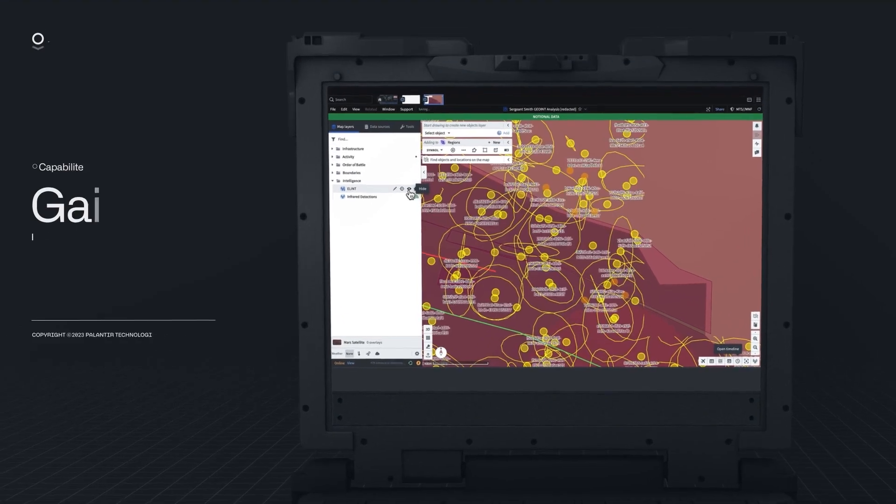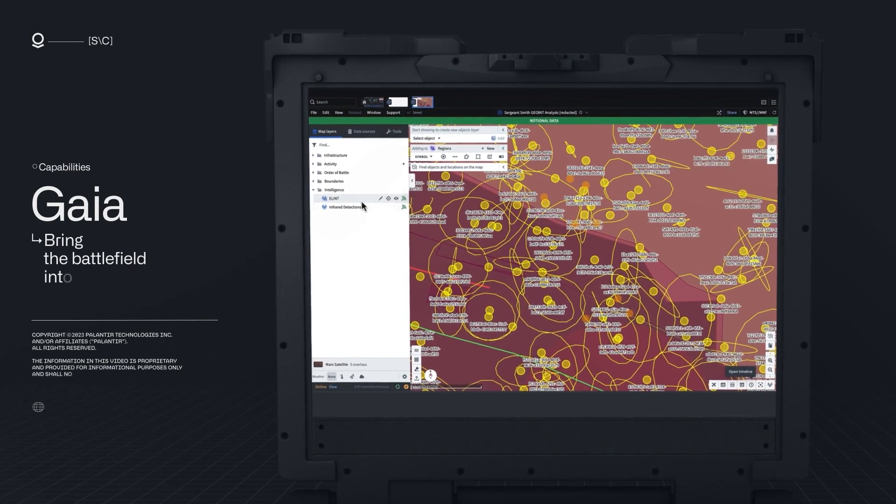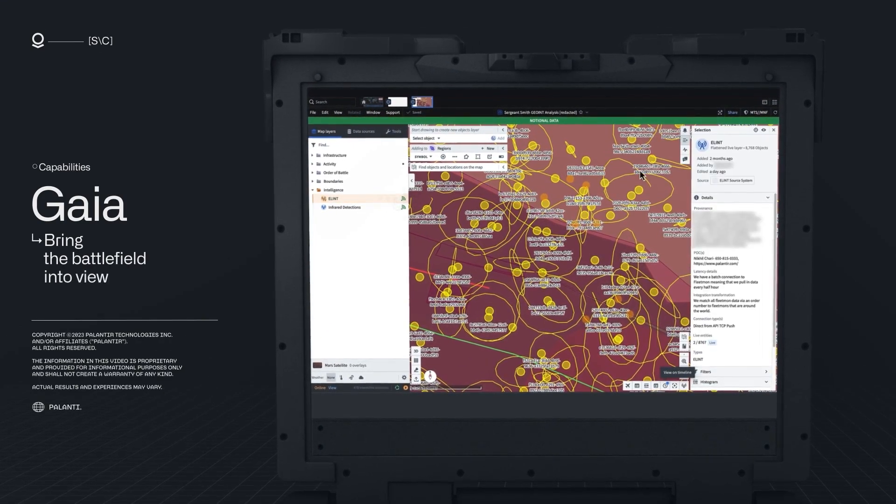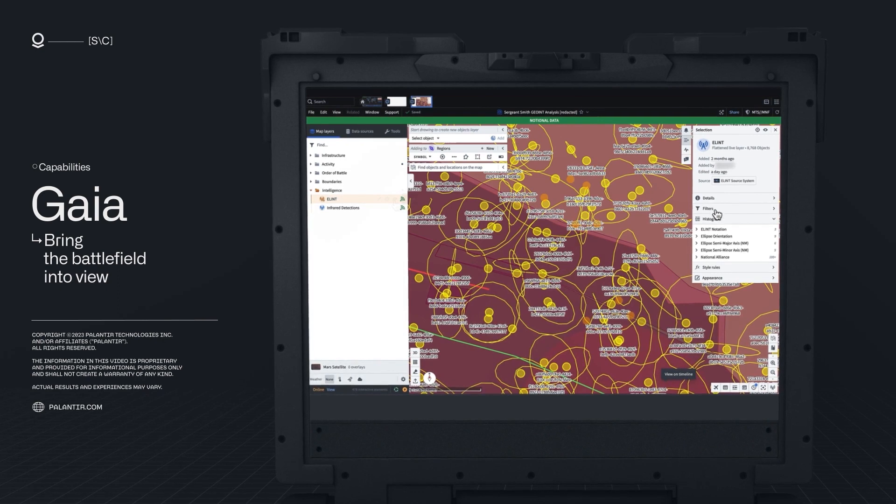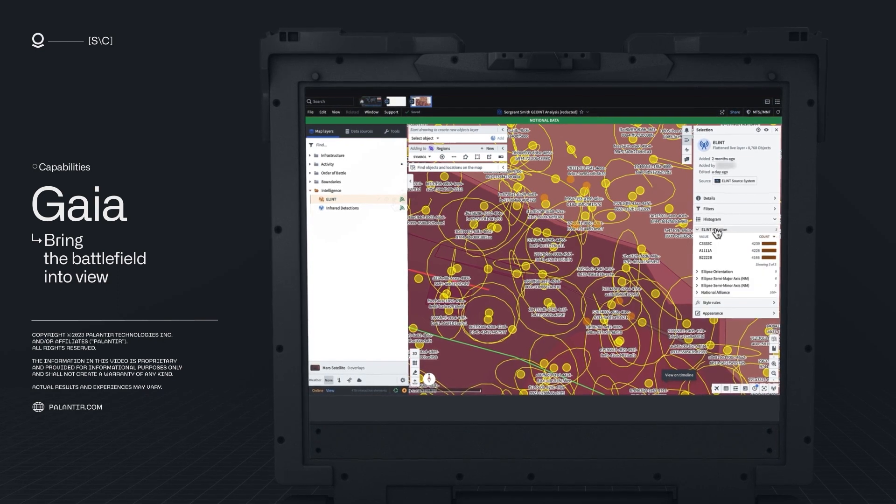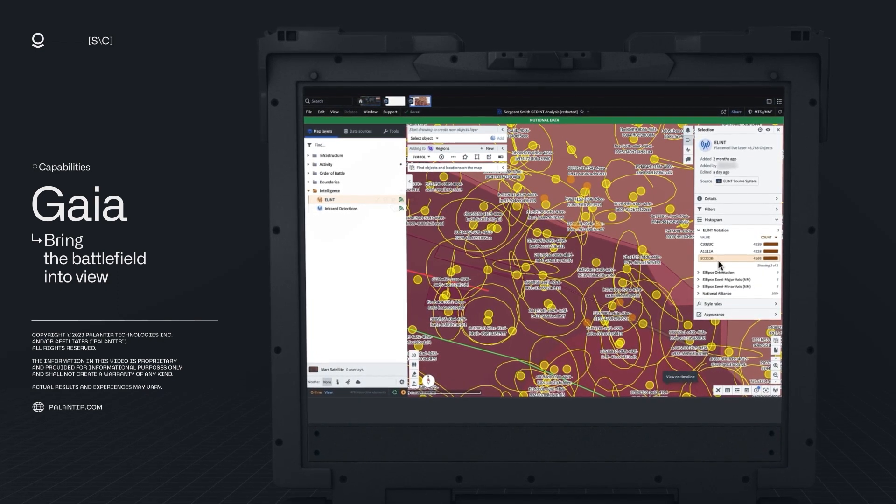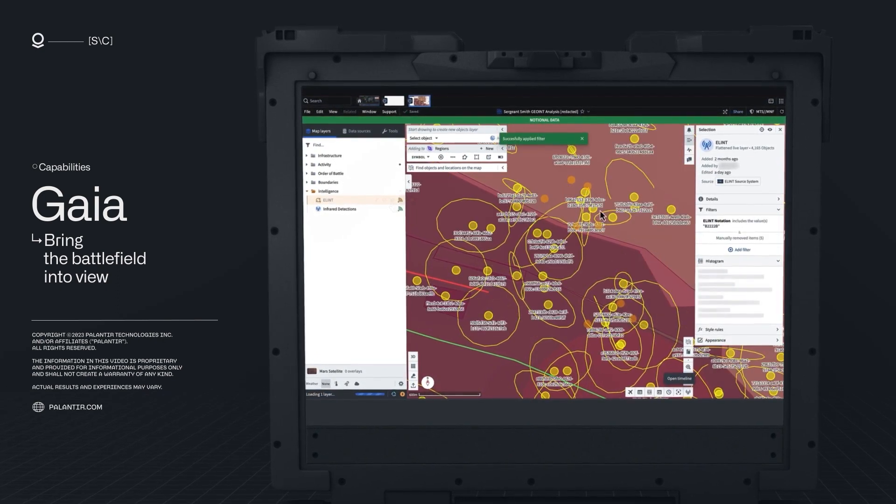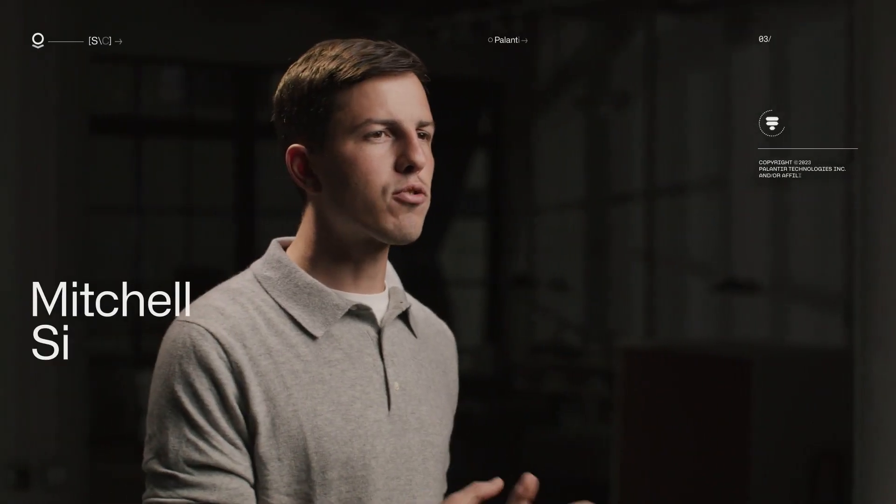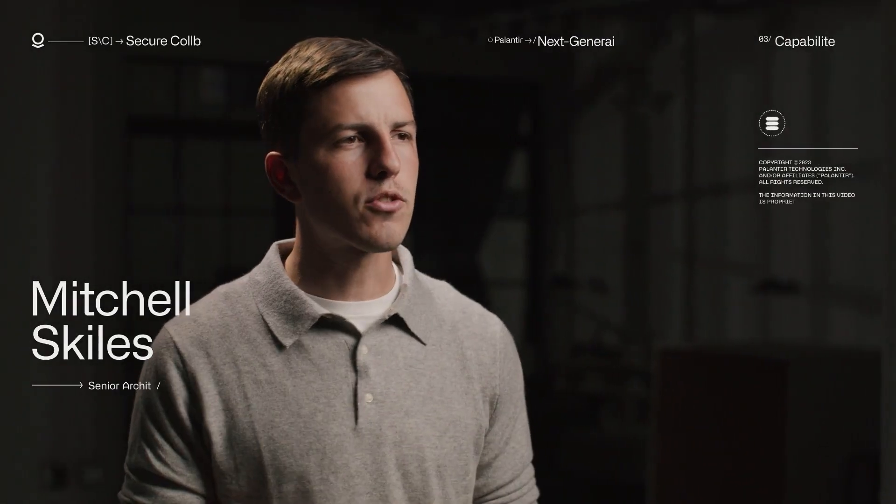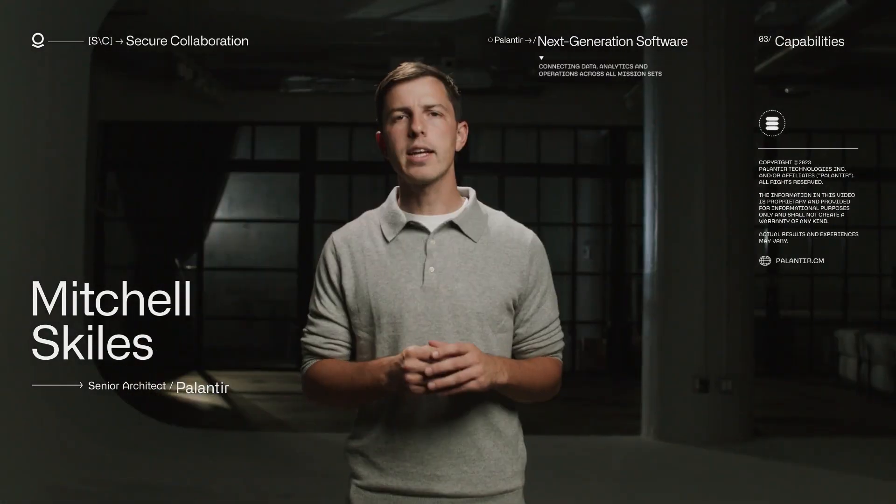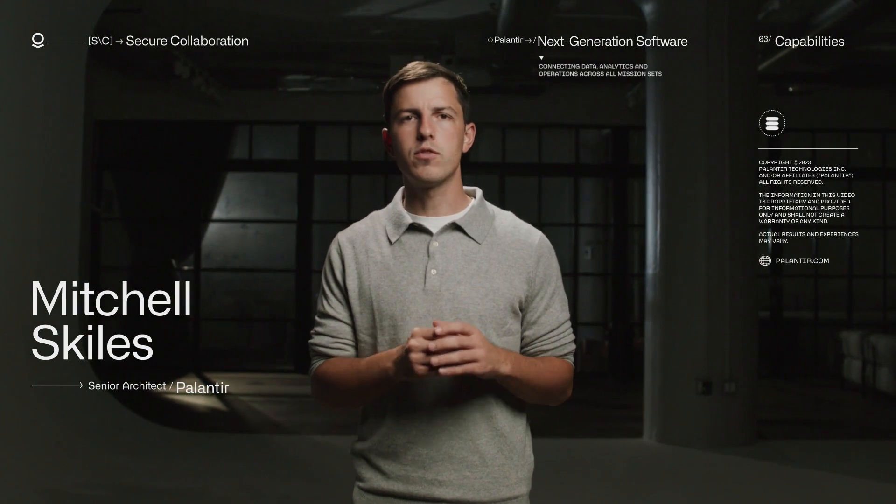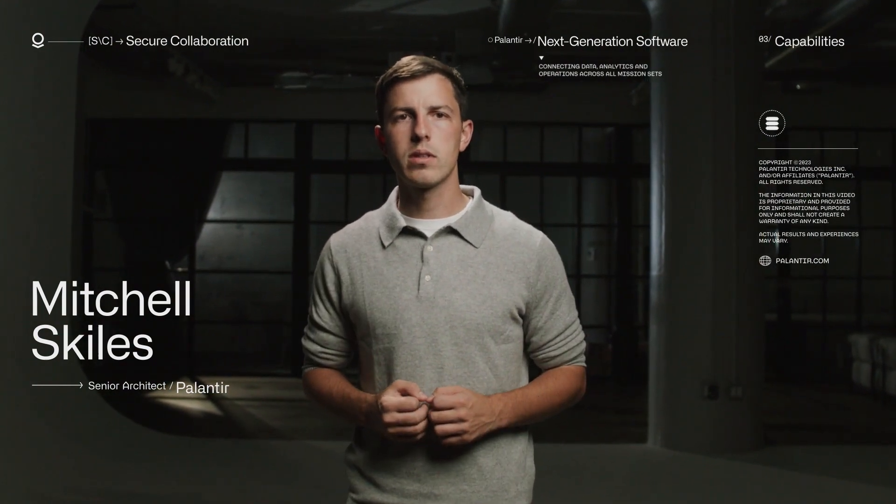Gaia overcomes traditional classification and networking challenges without compromising need-to-know by unifying a shared understanding of the mission and operating environment with granular data permissions and classification controls. By integrating structured and unstructured data from all sources, Gaia enables effective joint command and control of the battlefield.